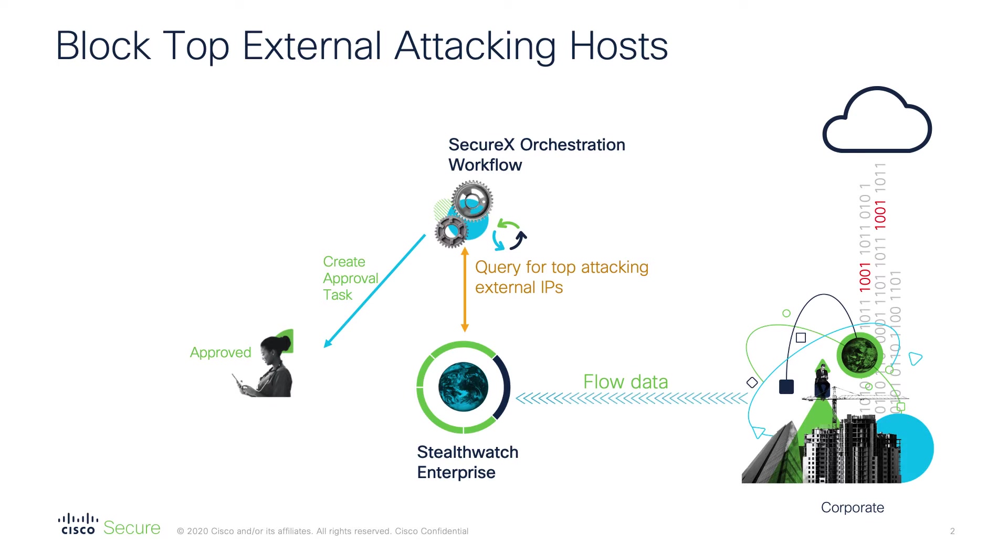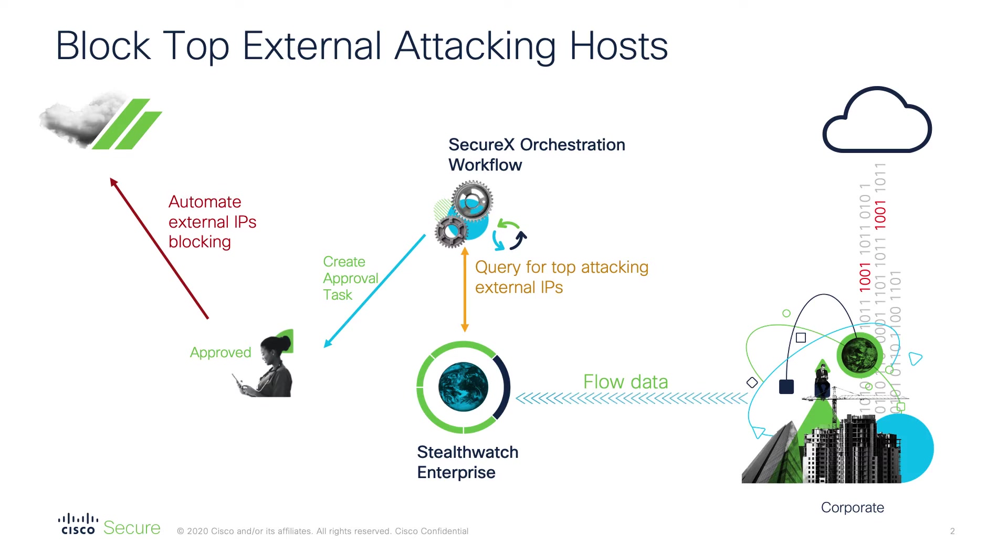Then we create a task to be approved by the local team to overlook all these IPs. So we have a list of IPs, you have a task to approve inside SecureX, you look at these different IPs, define if you need to block them, and you can actually approve that workflow to get them blocked automatically inside Umbrella.